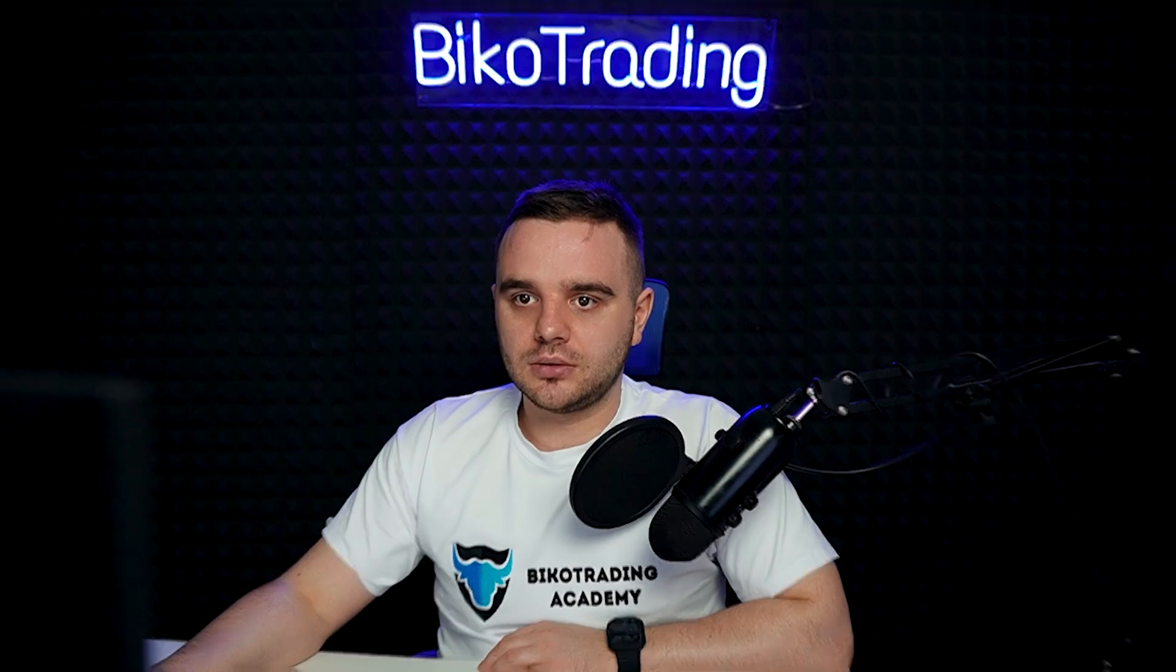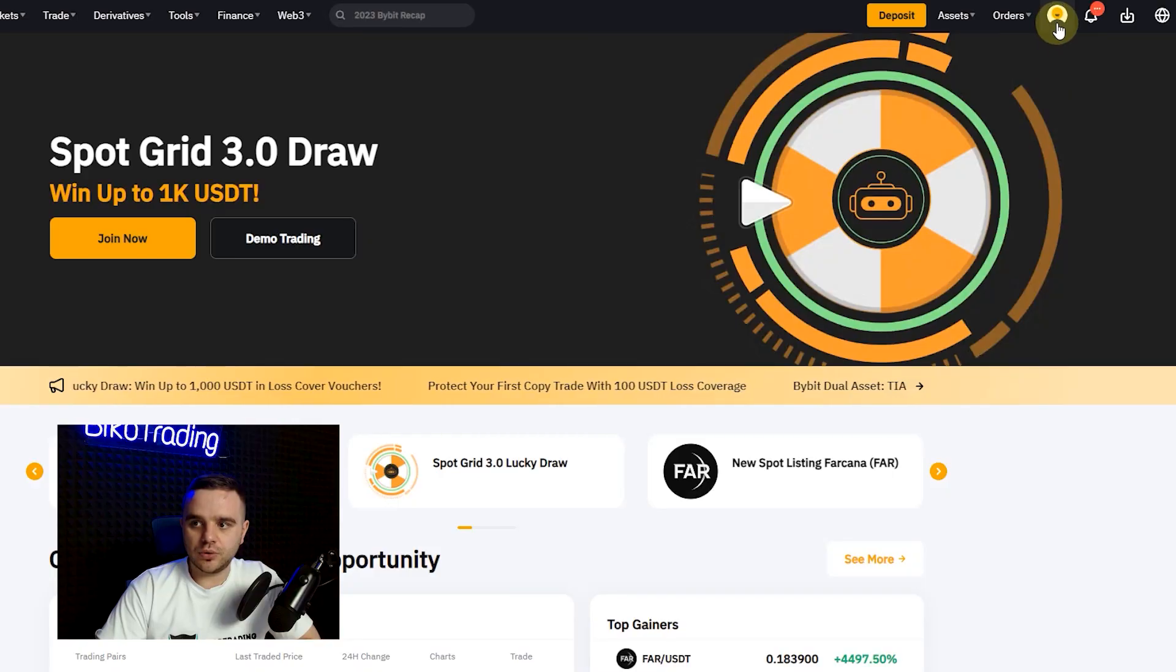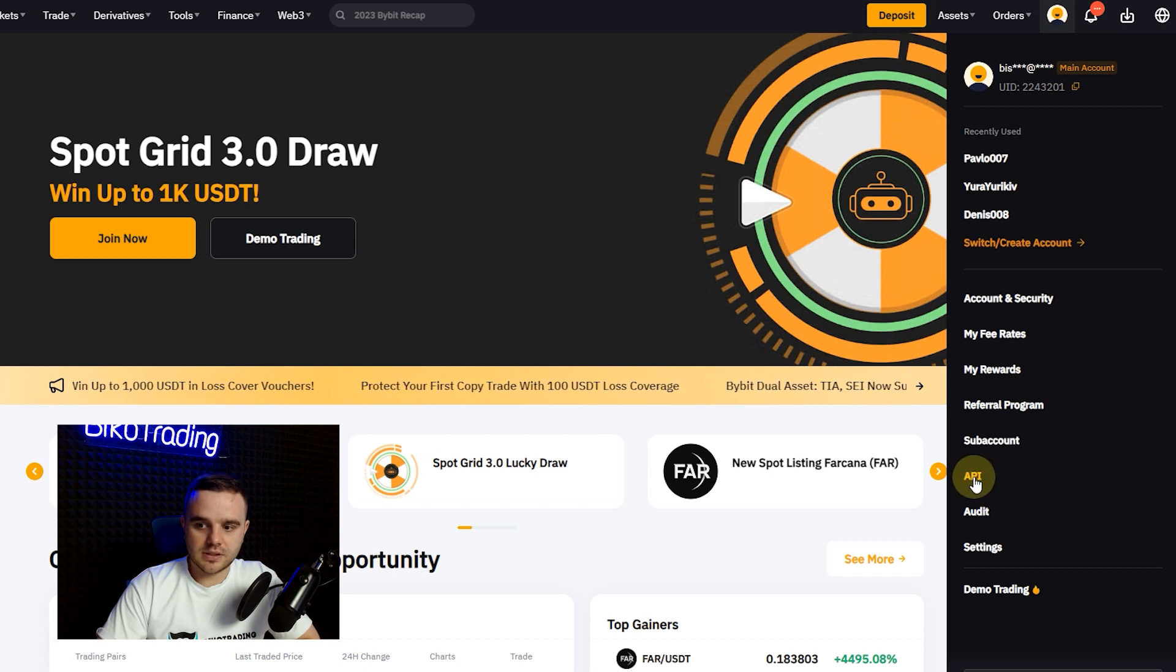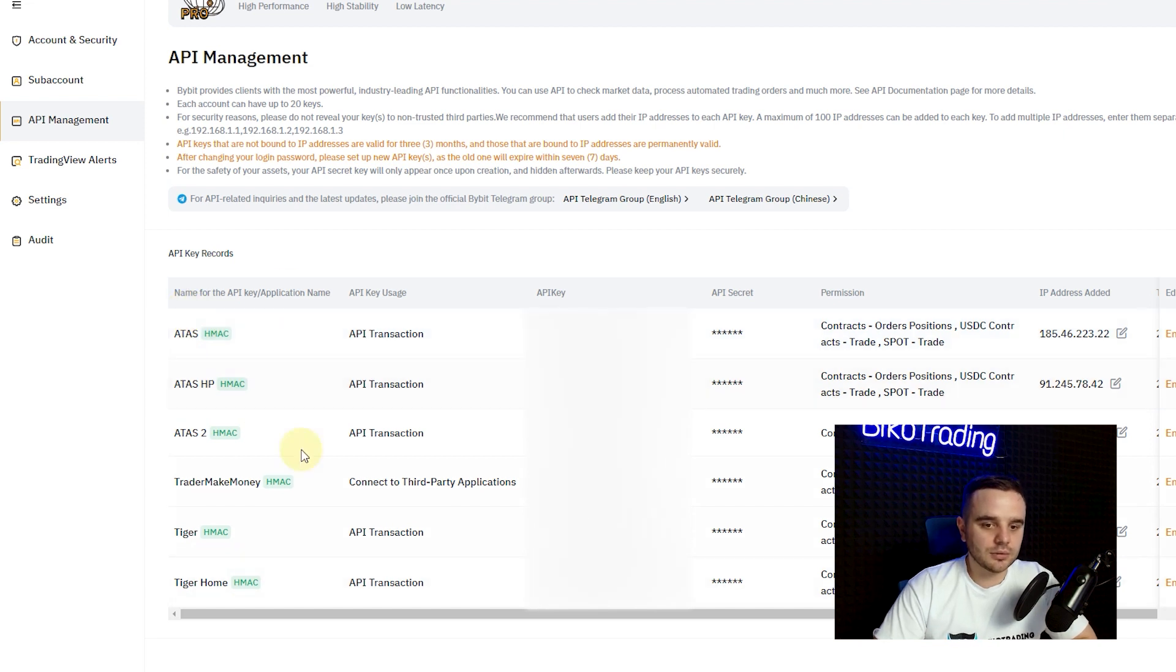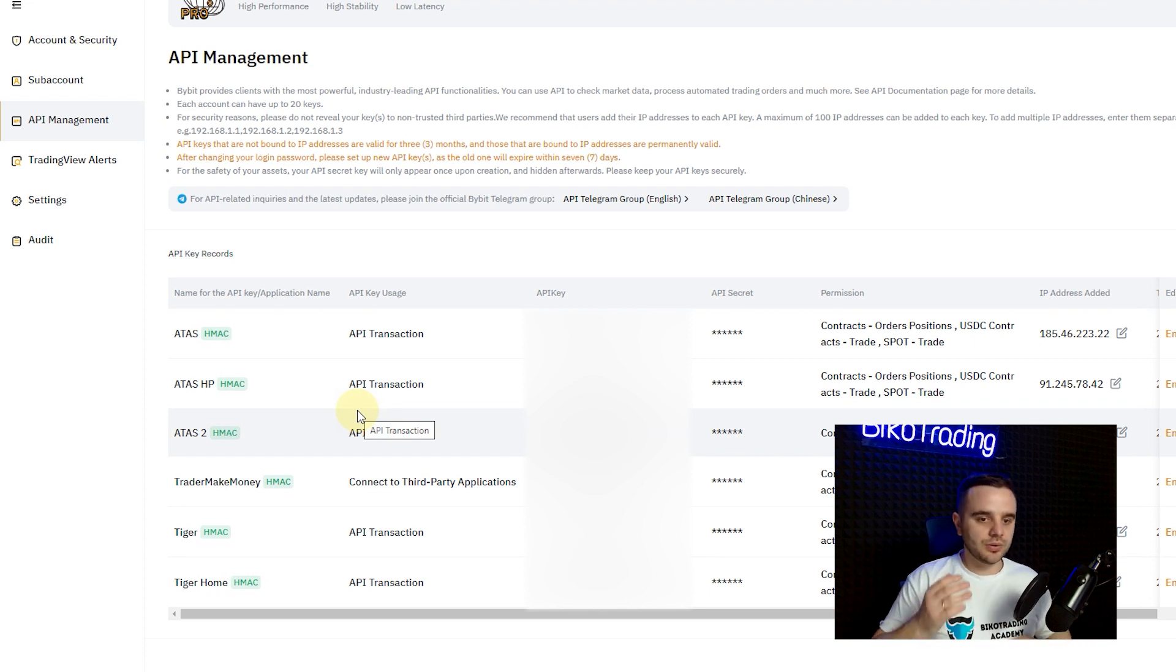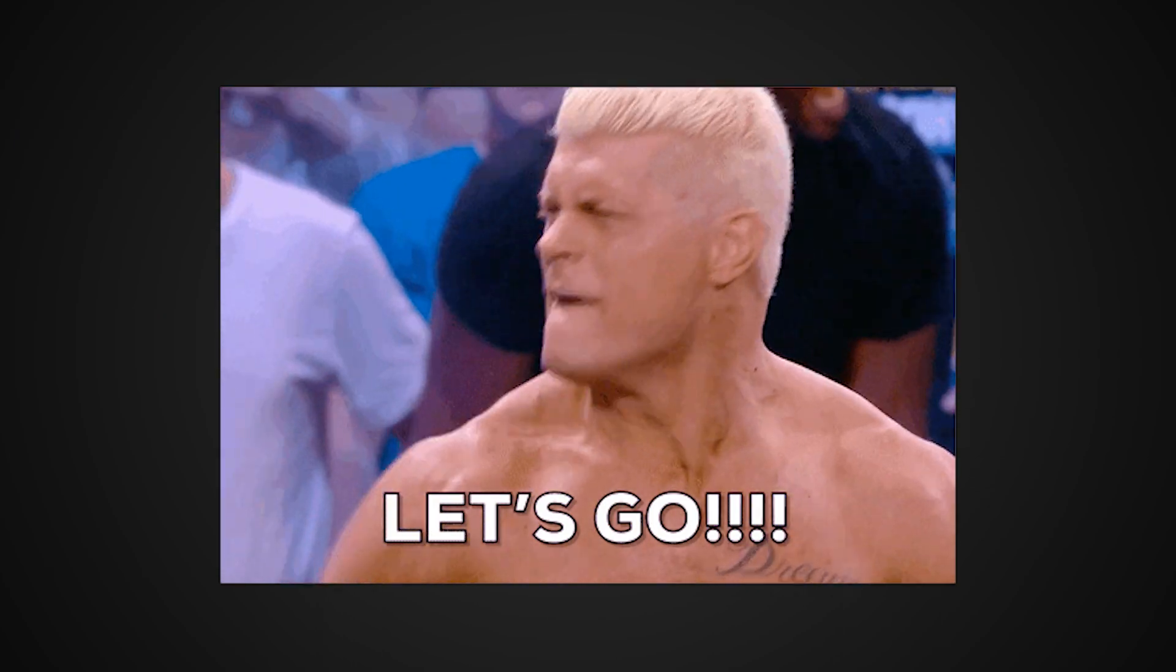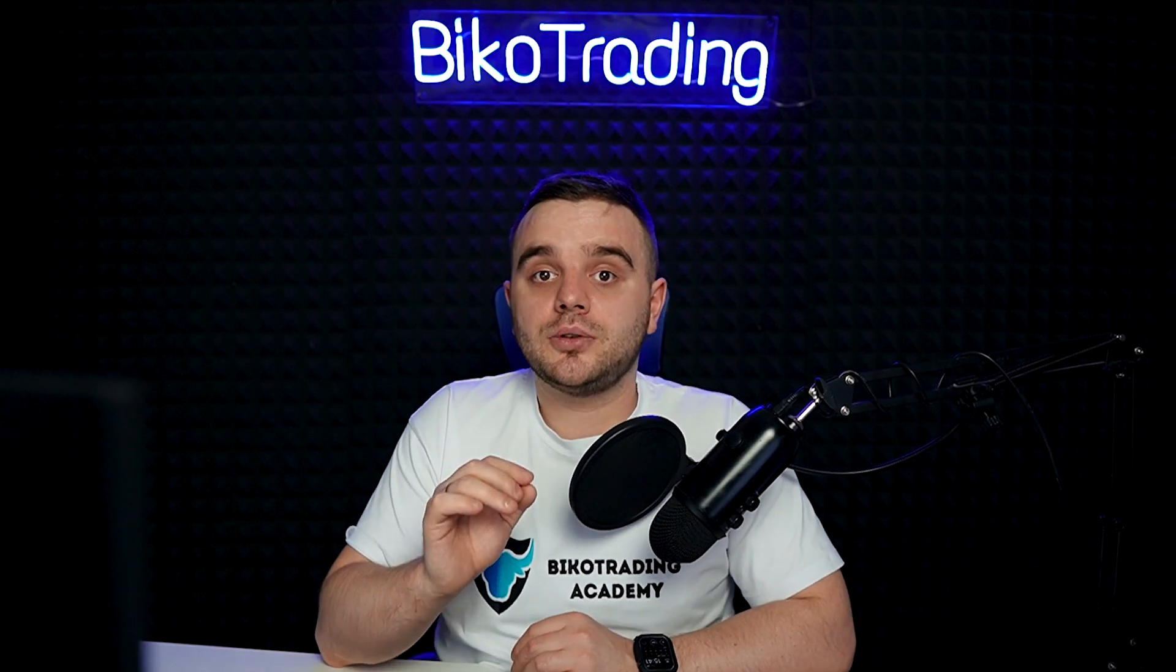To connect Bybit, for a start what you do is go to your Bybit account. You open Bybit account and here above you can see this guy. Here you can find the API and here you will have all information. At this moment as you can see I have quite a lot of API keys because I use it at home, at my office, and also some other services.